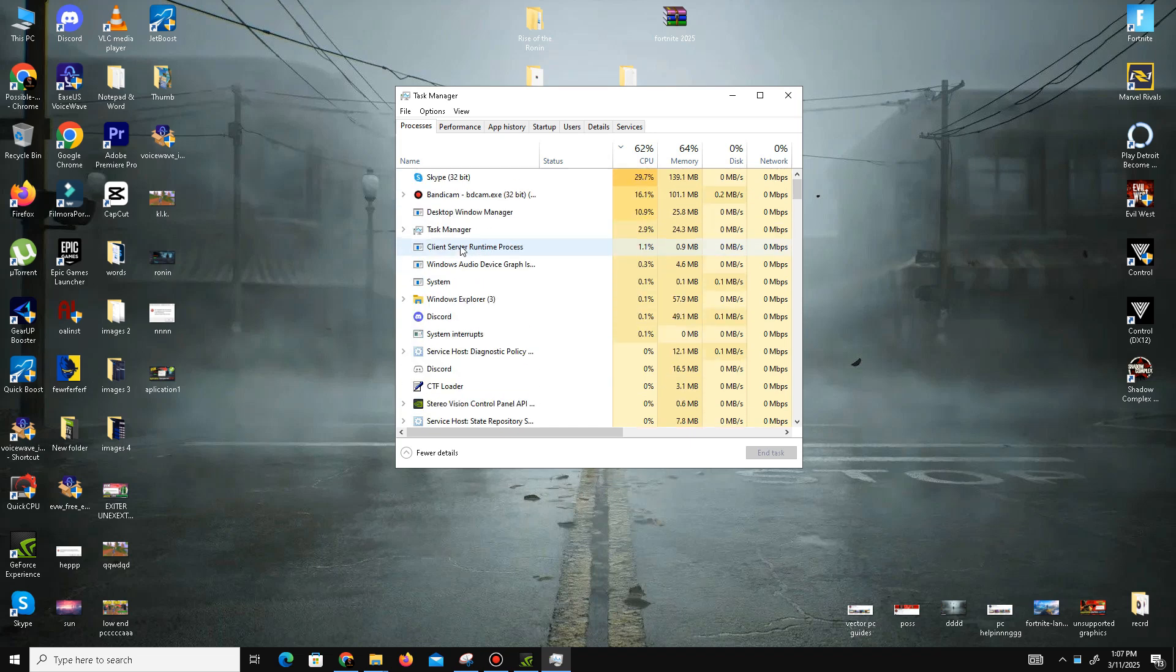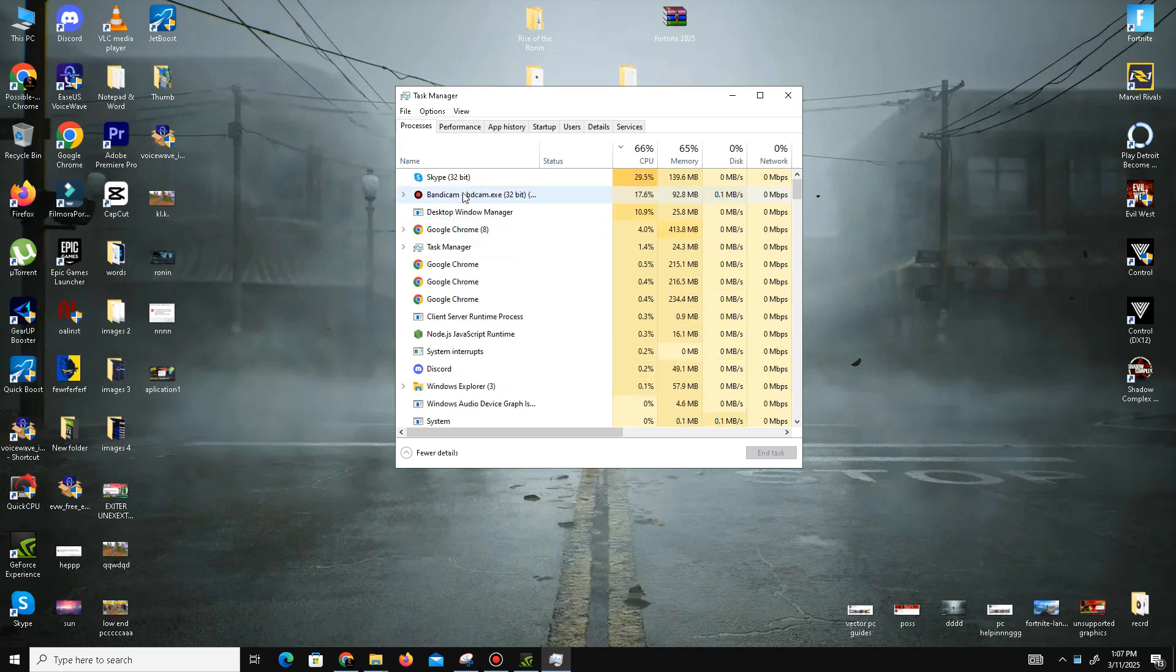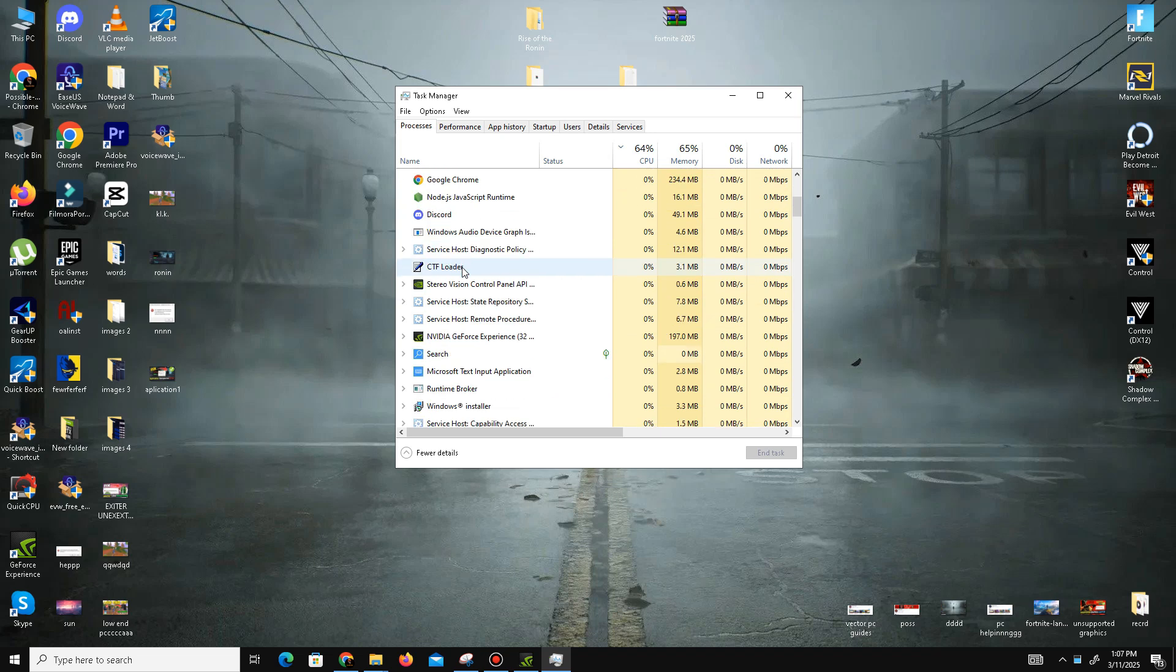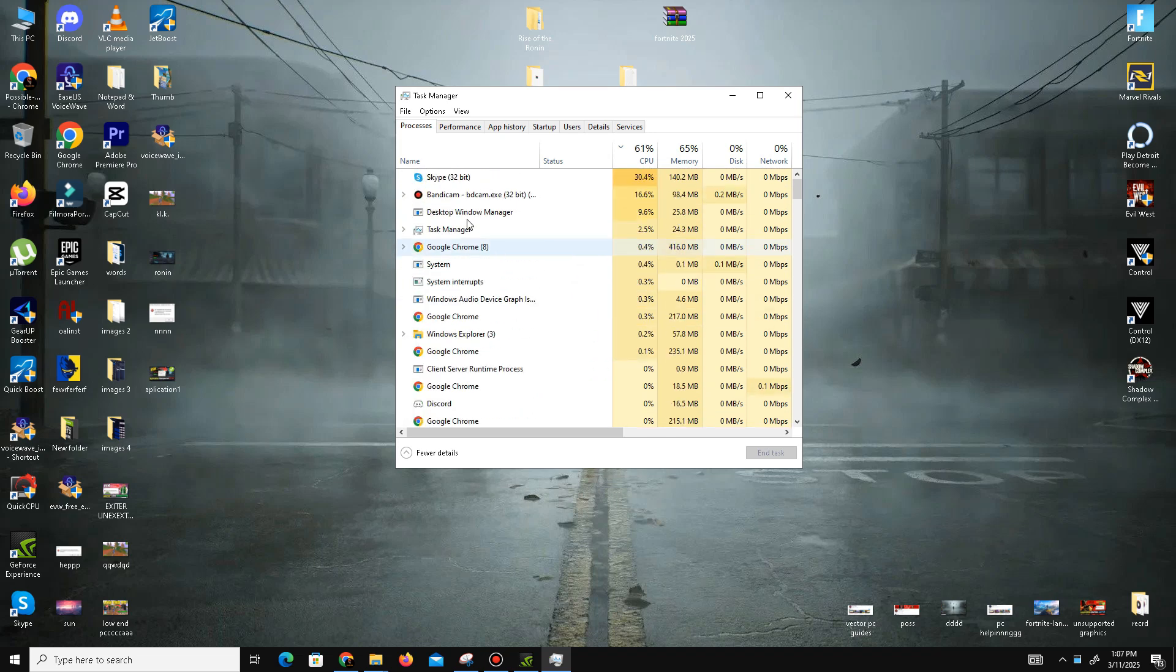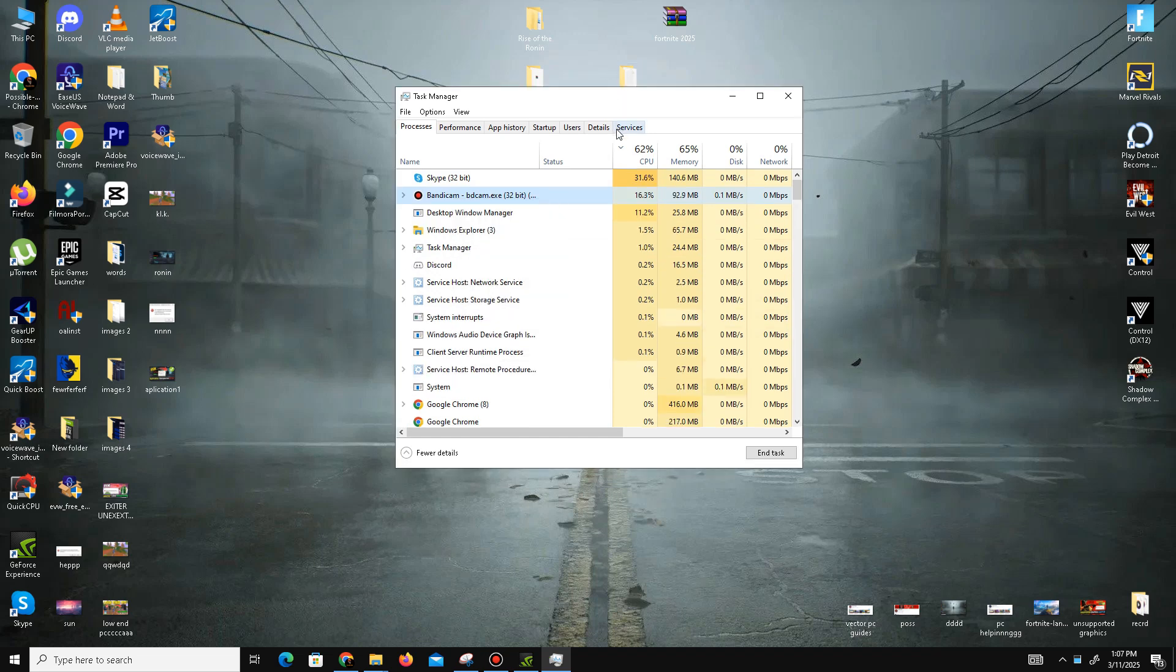other software like Adobe Photoshop or any other game—simply right-click on those applications and End Task. Once your CPU space is free, you're ready to launch your game.